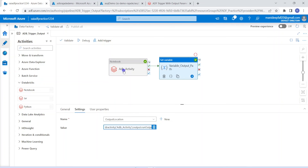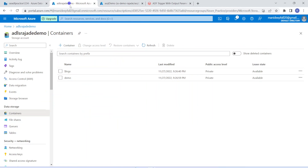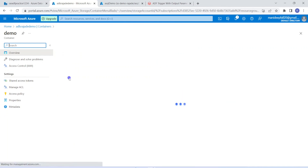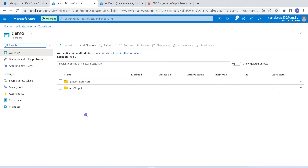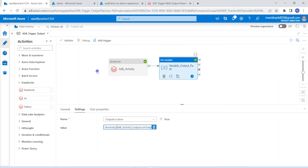Coming back to my Databricks notebook — it pulls data from the Azure SQL environment, the table dbo.emp, which has two columns and one record. Once that is done, it writes the data into Azure Data Lake Storage into a new folder called employee_output underscore, appended with the current timestamp. Now let me execute this ADF pipeline so it will call the Databricks notebook. To execute the pipeline, we can use debug or trigger. Debug is suitable for development environments, so I am going with debug here.